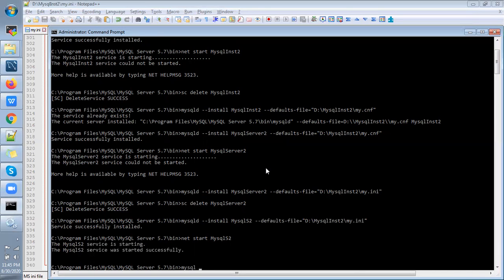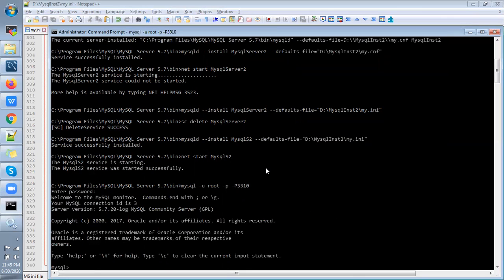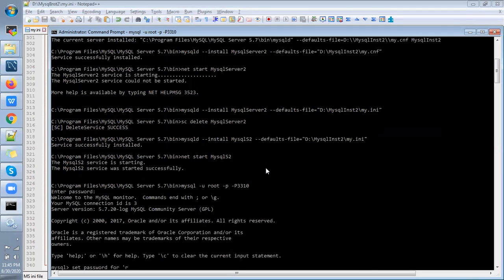So once it is done you just log into your the new server: mysql -u root -p with port number 3310. Just enter with empty password, then set the password. Set password for user root at the local host. Password, I'm just mentioning this password here.